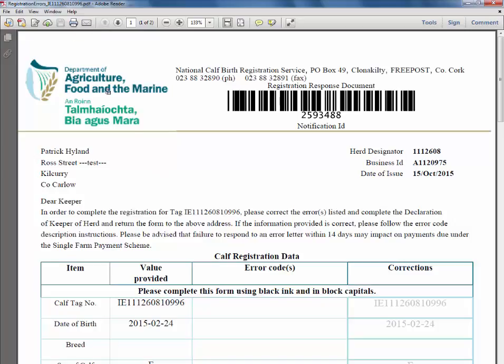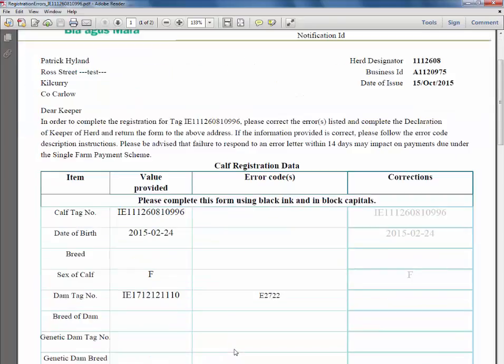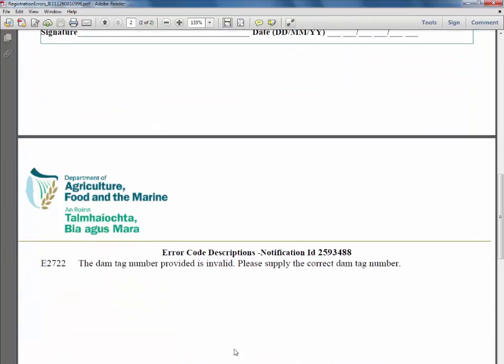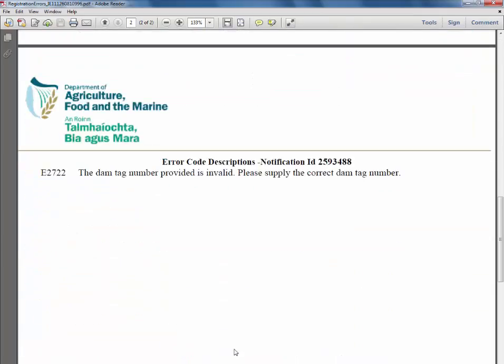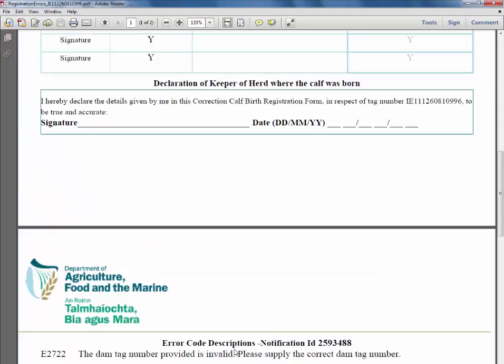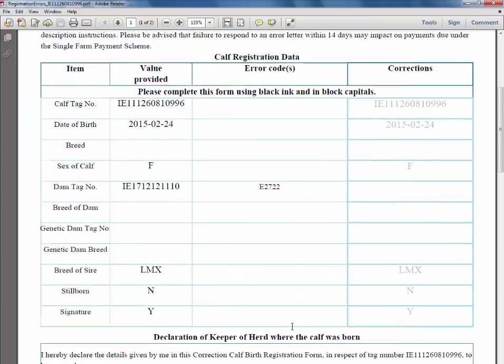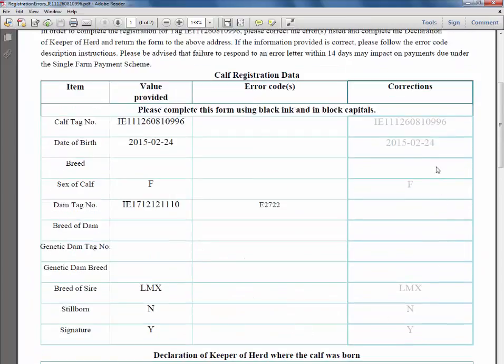You can now print your letter by clicking the print icon on your screen if you wish to. In this example the error is for an invalid DAM tag number. The herd keeper can enter the correct details on the letter and return to the district veterinary office, or they can reprocess the awaiting registration online.